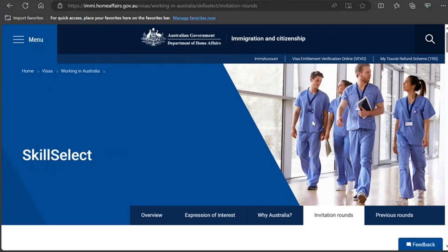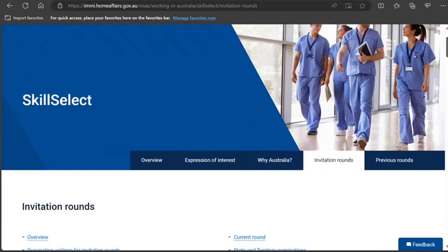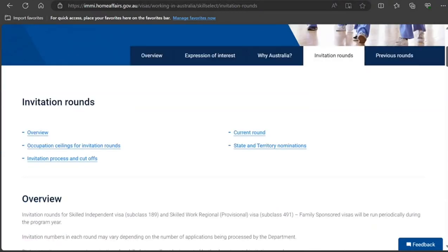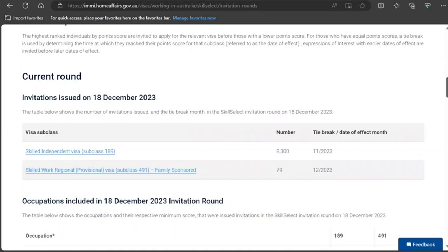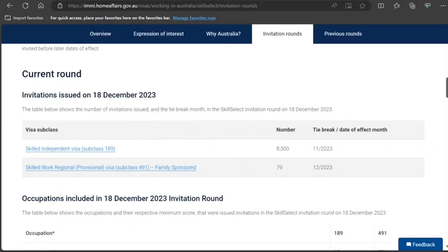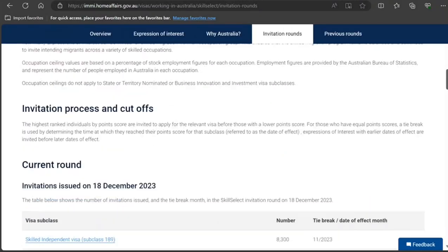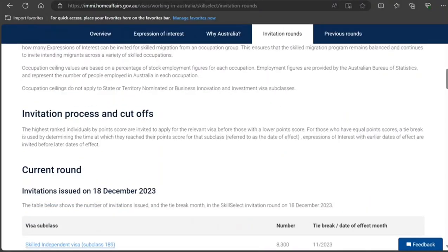Welcome to my video. Today we're going to walk through the latest skill select rounds of invitation that were conducted on 18 December 2023 for Australia.